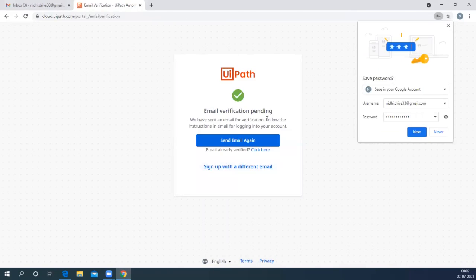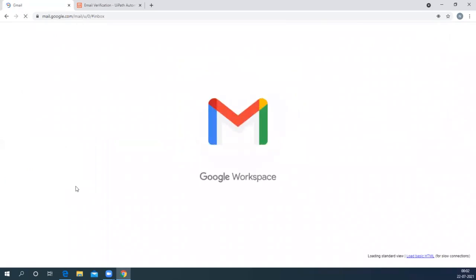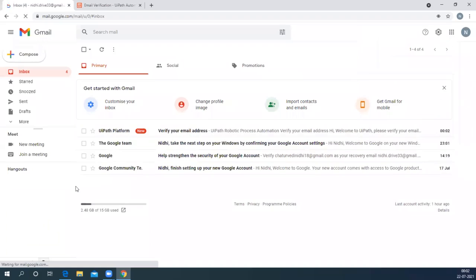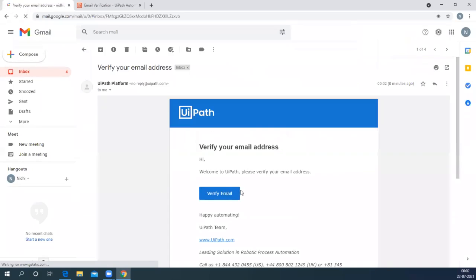Go to your email account which you mentioned while creating the account. I'm refreshing my account so I can see the new email. Click on Verify Email. Once your email is verified, you will be landed on the home page of UiPath Automation Cloud.